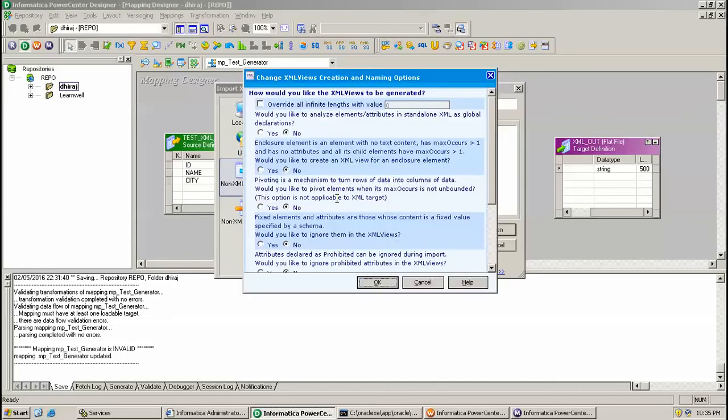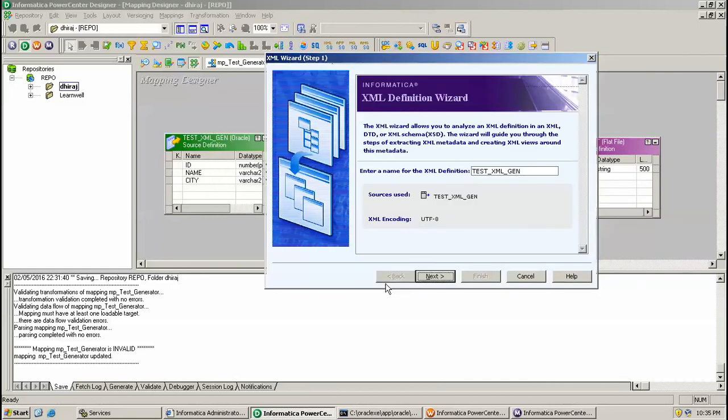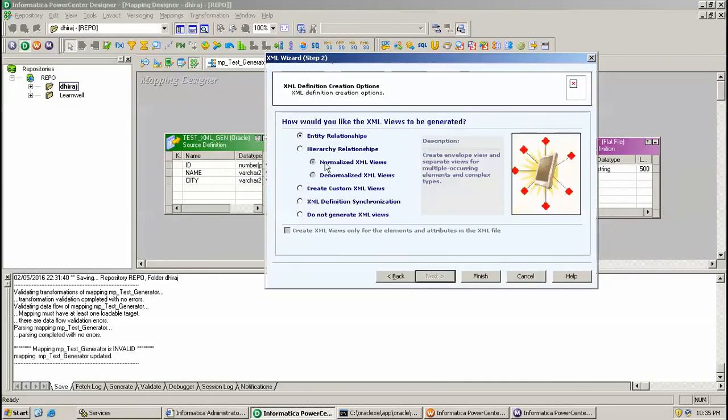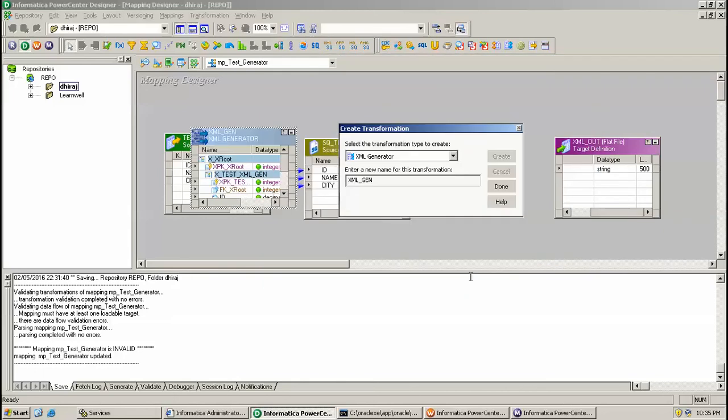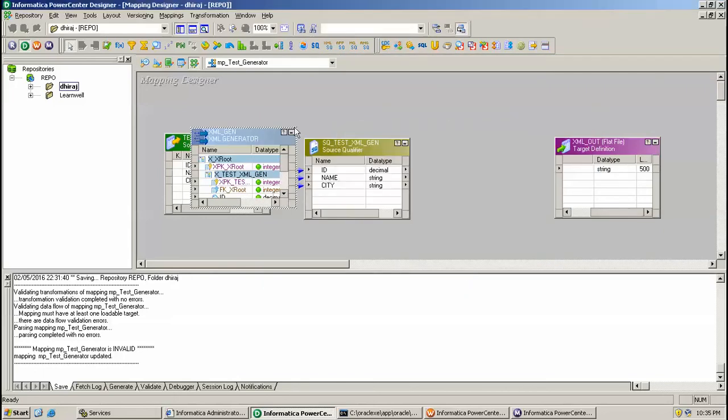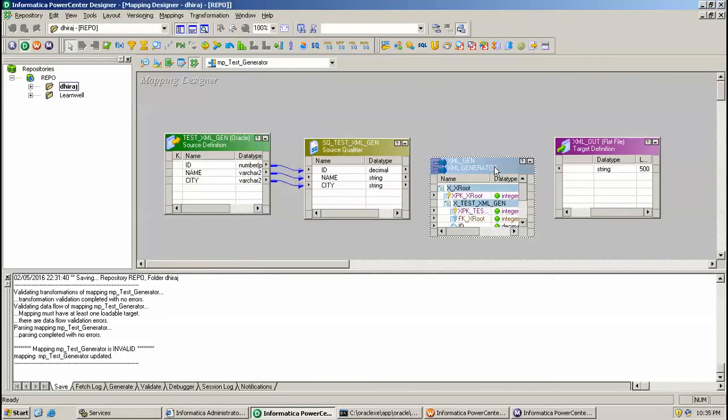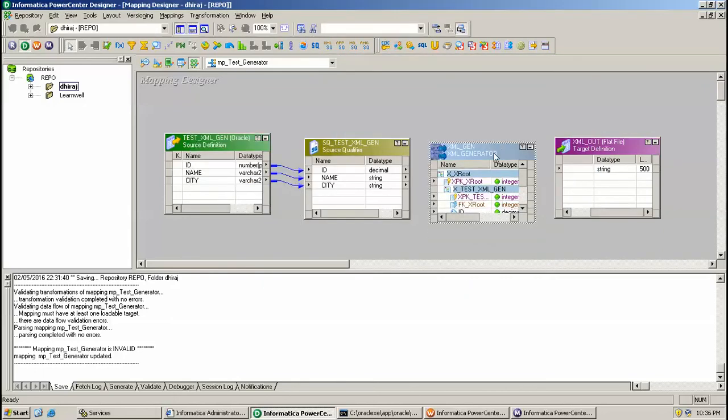Click next and here enter entity relationship and just finish. Once you click finish, done. Here we can see XML_gen.